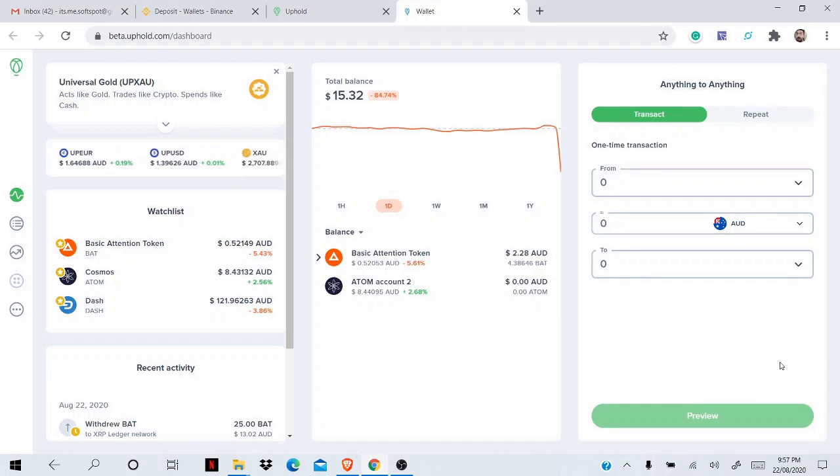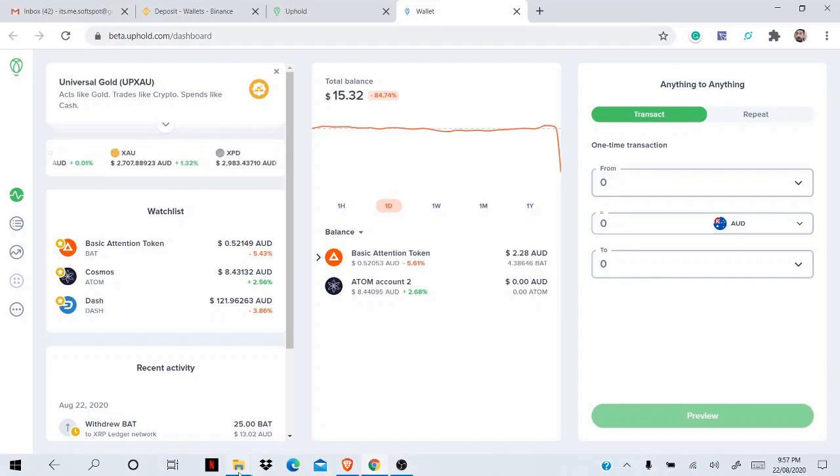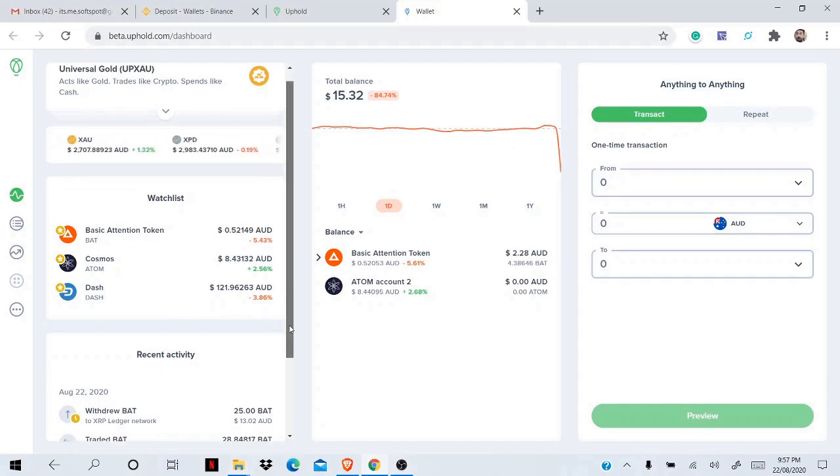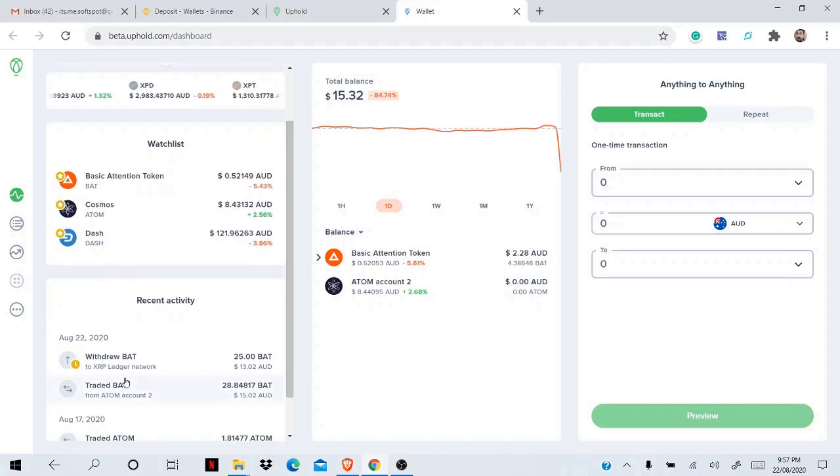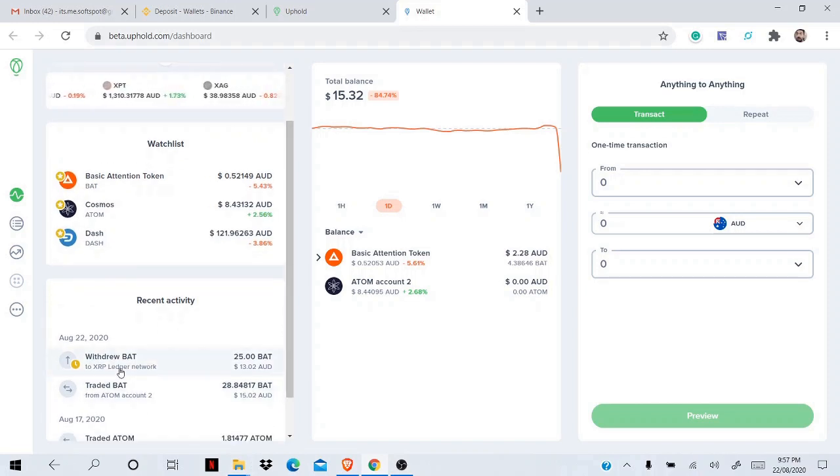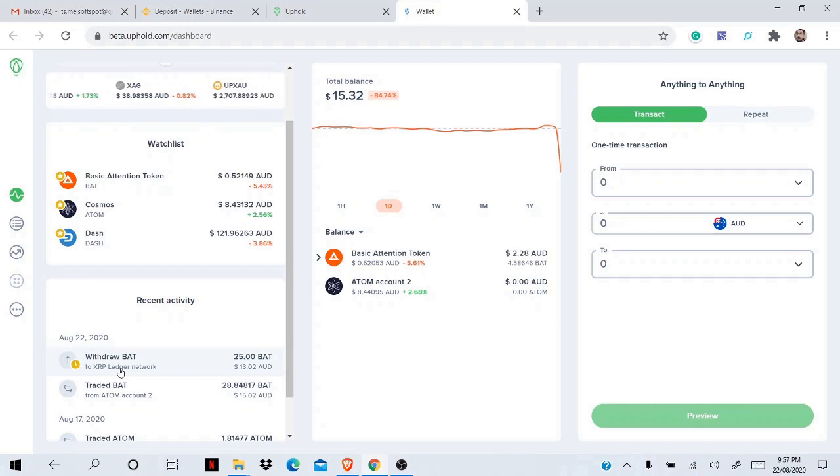You can see the withdrawal is pending. It will take a couple of minutes, so meanwhile I'll stop and come back later.